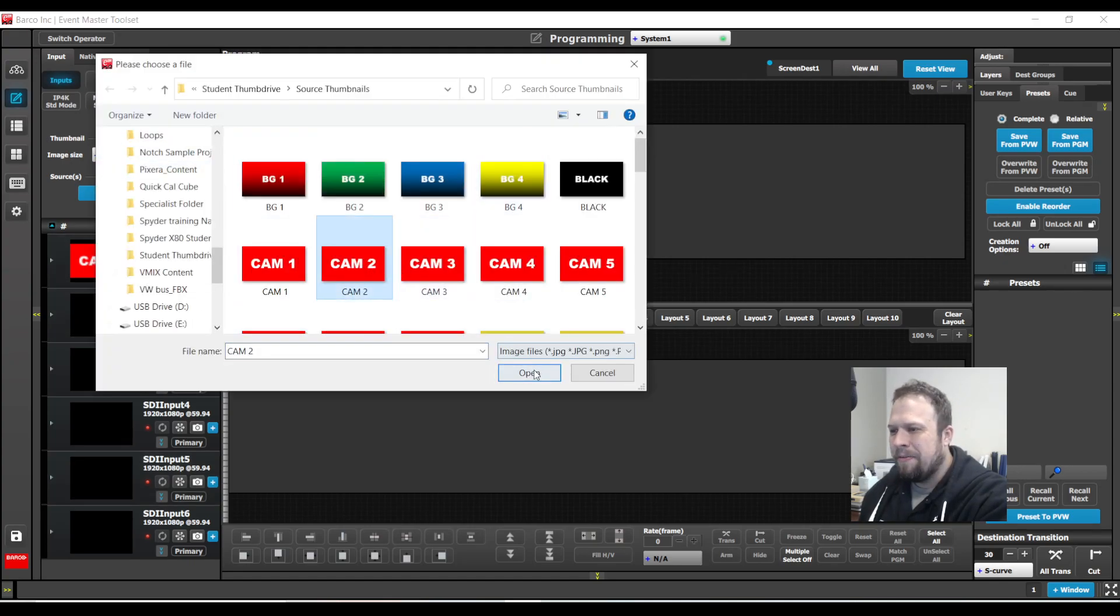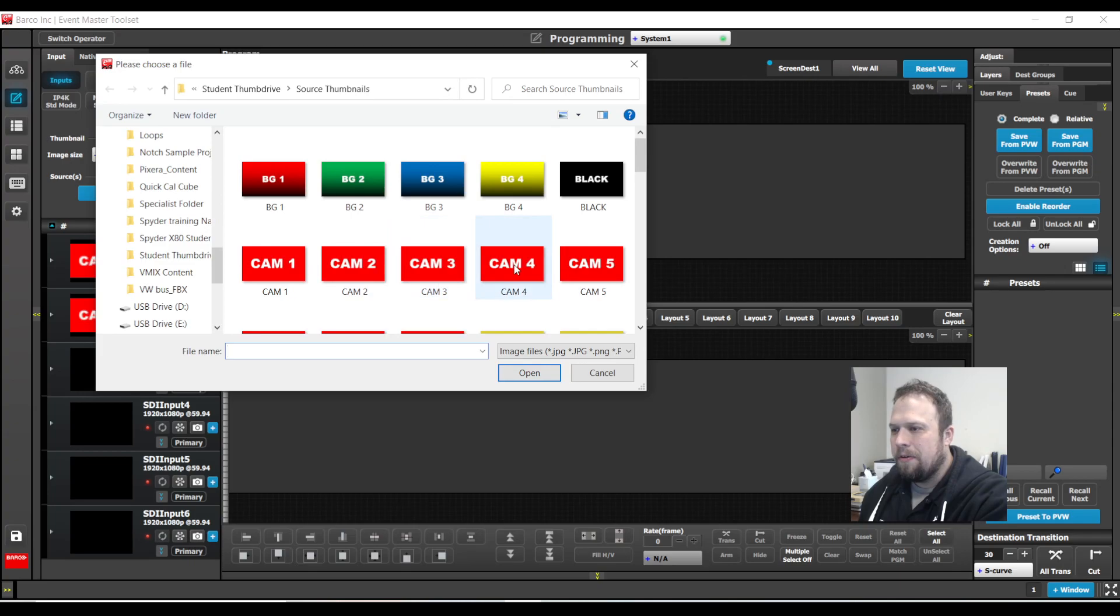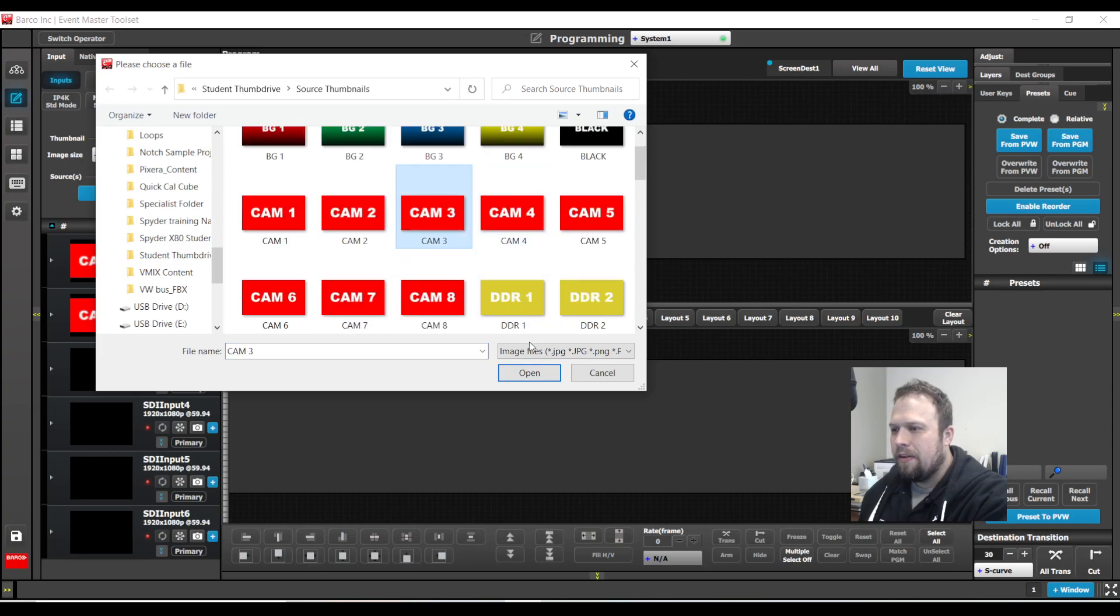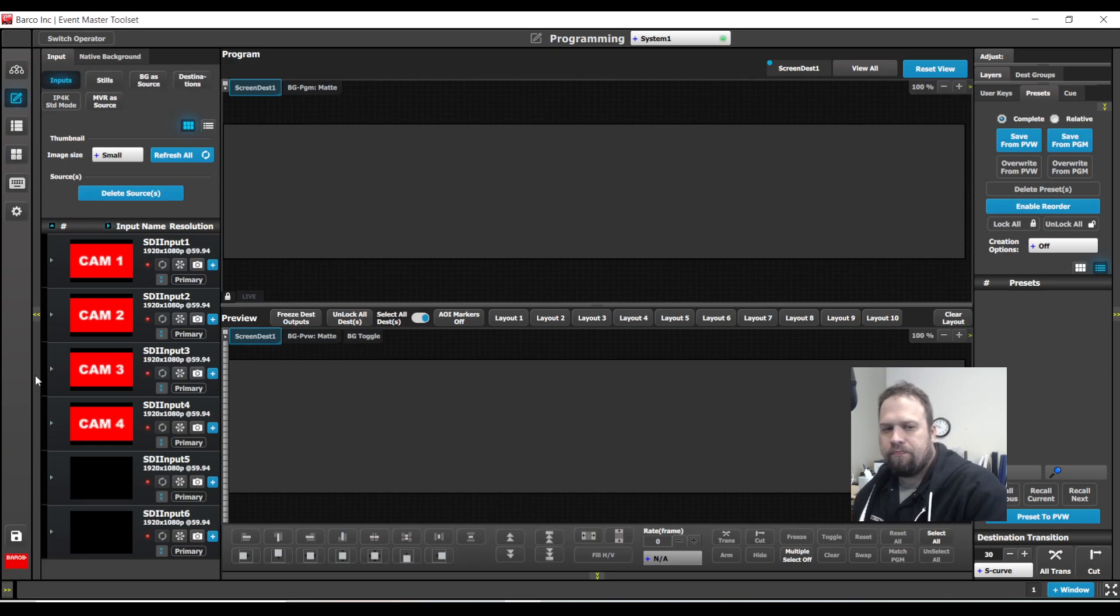I'll do camera one, camera two, camera three, camera four. Great.